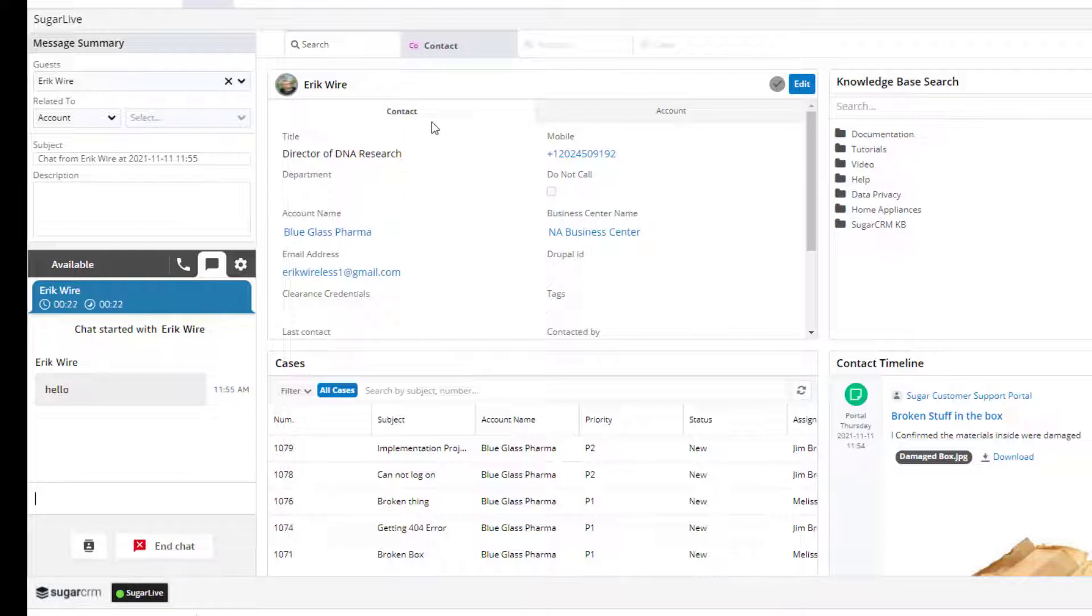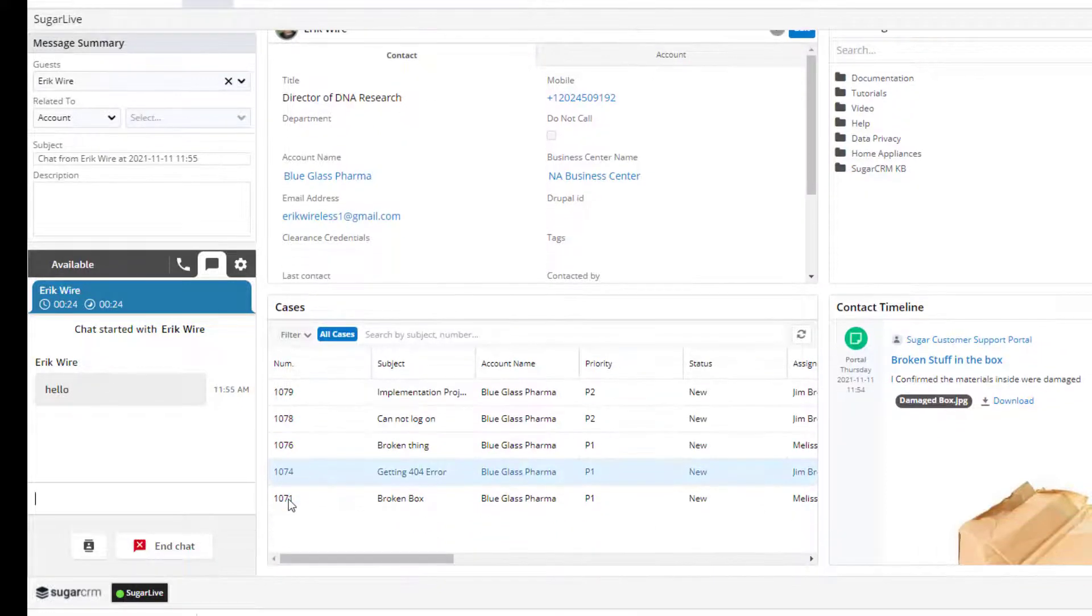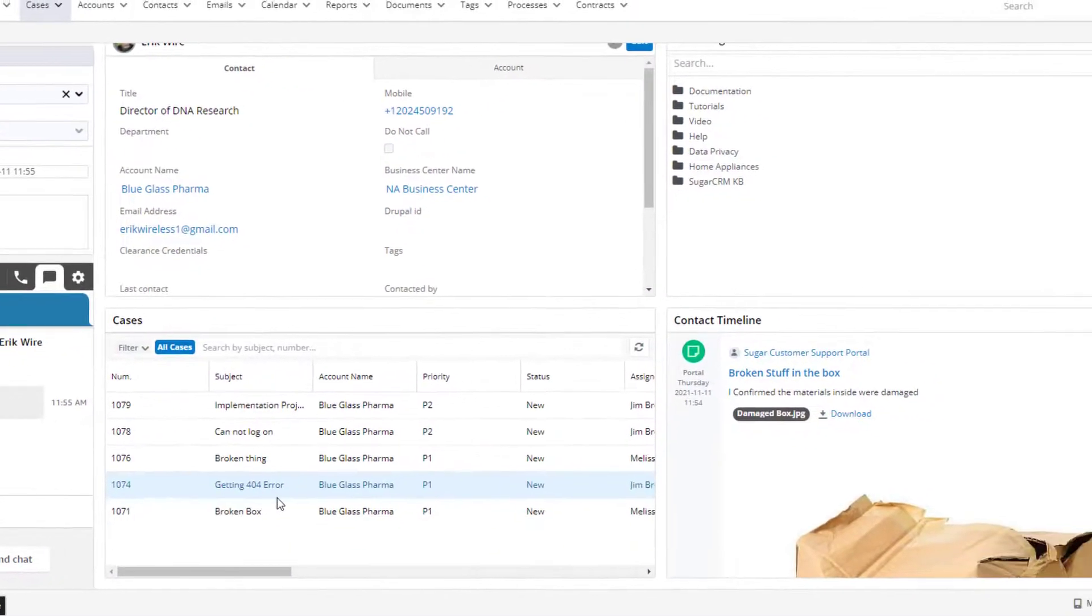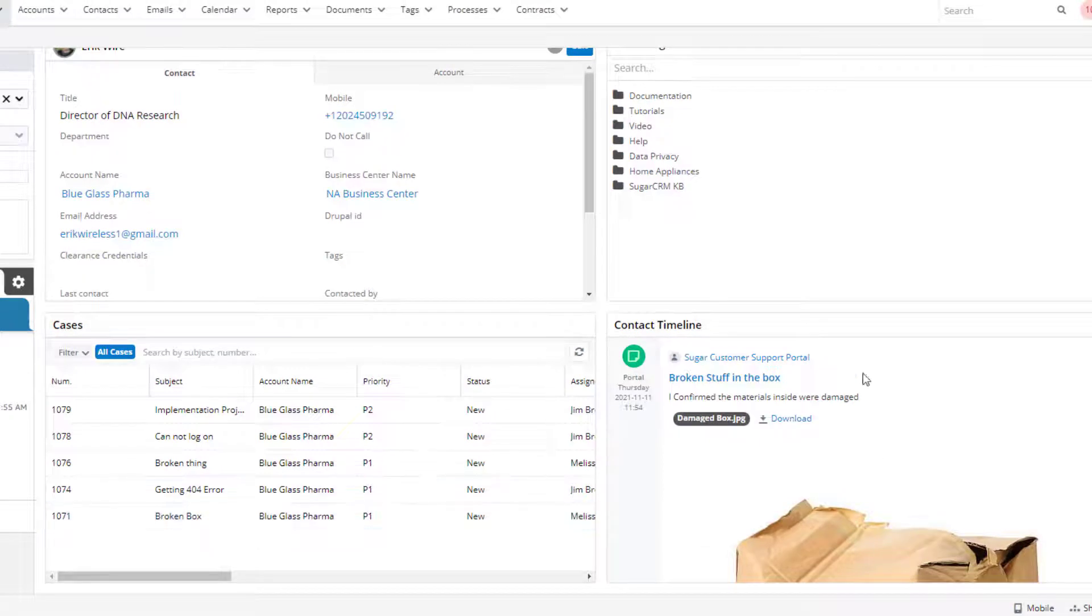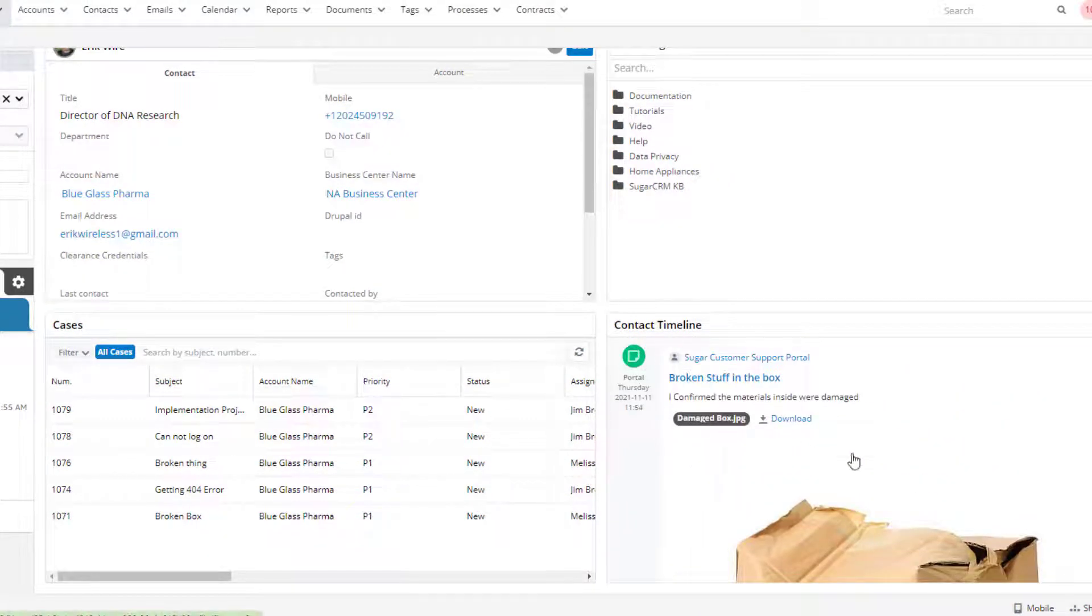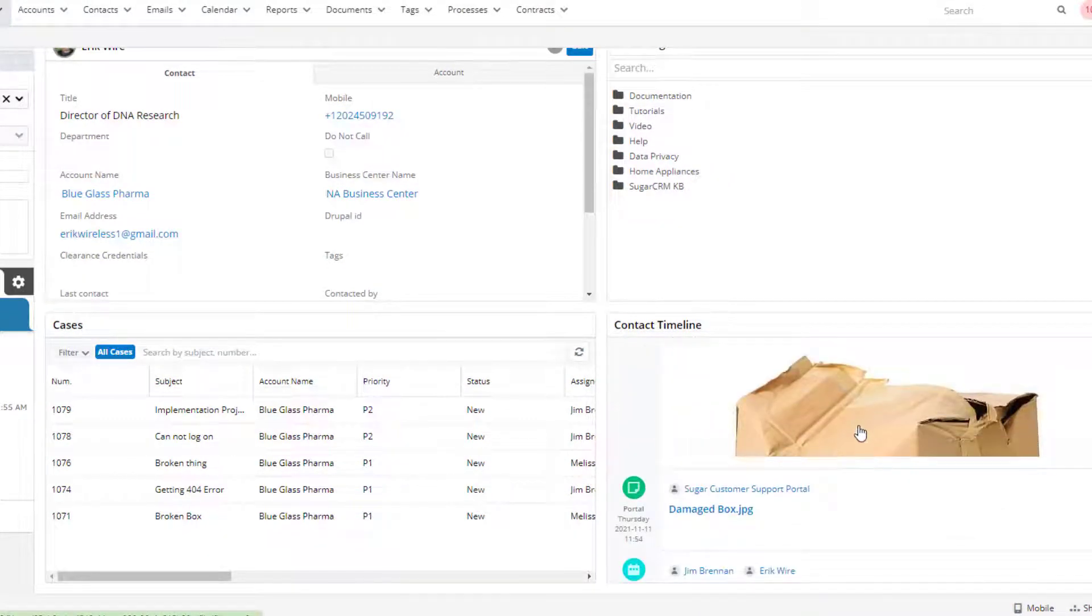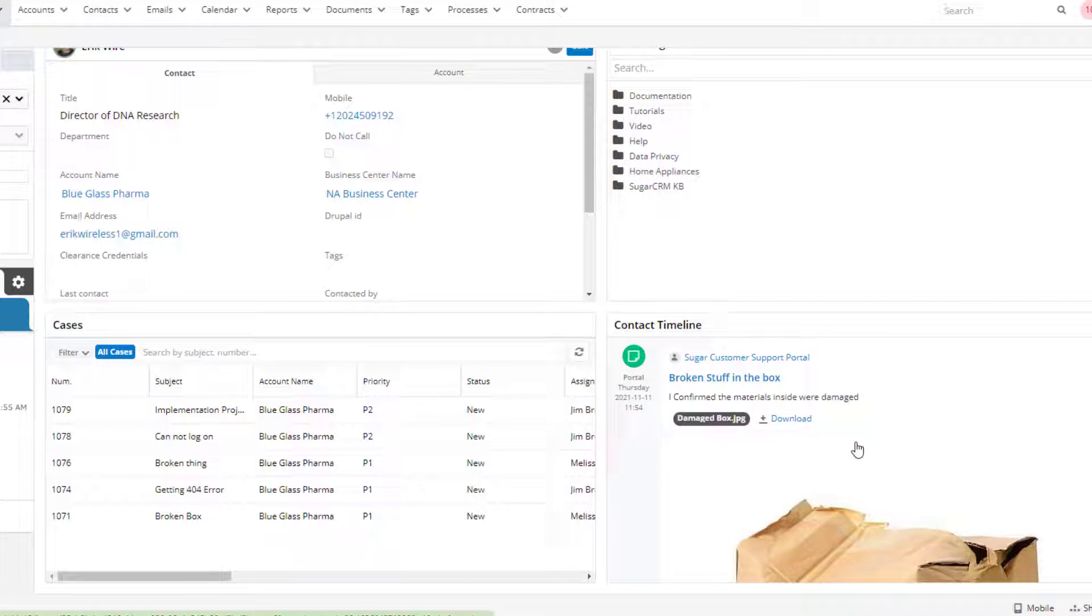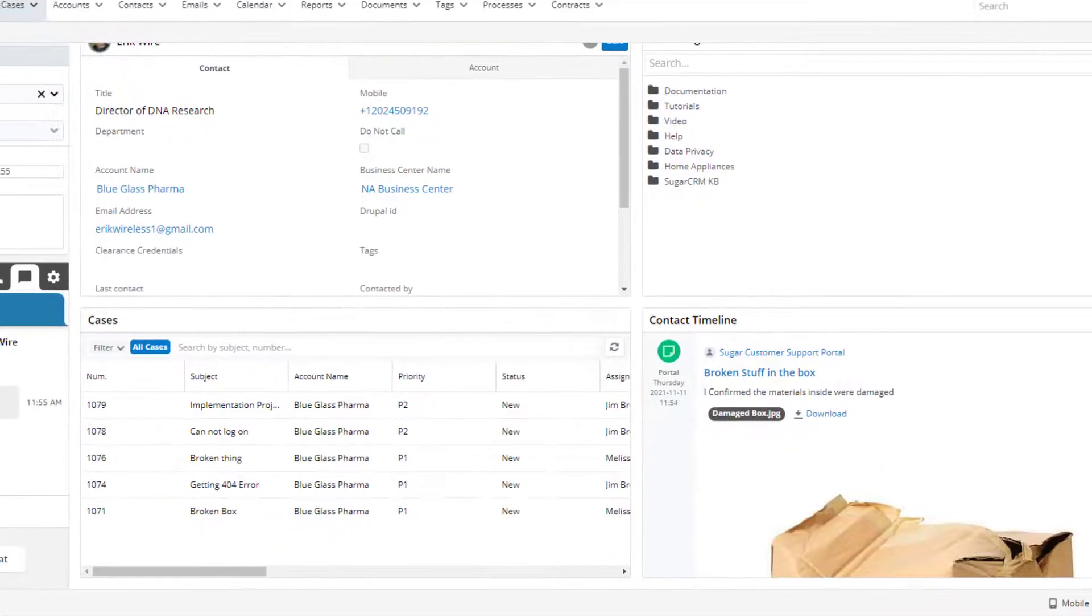Back in the portal, I can continue my chat session. I can also navigate the system and see open cases. I can see recent submittals of information, including the damaged box that was just attached through the portal.